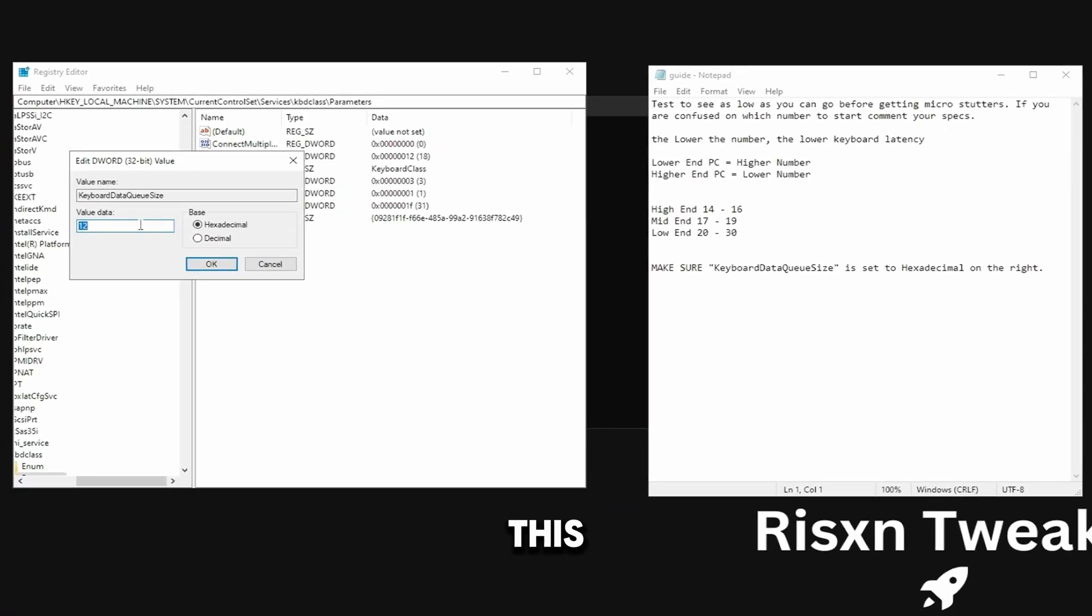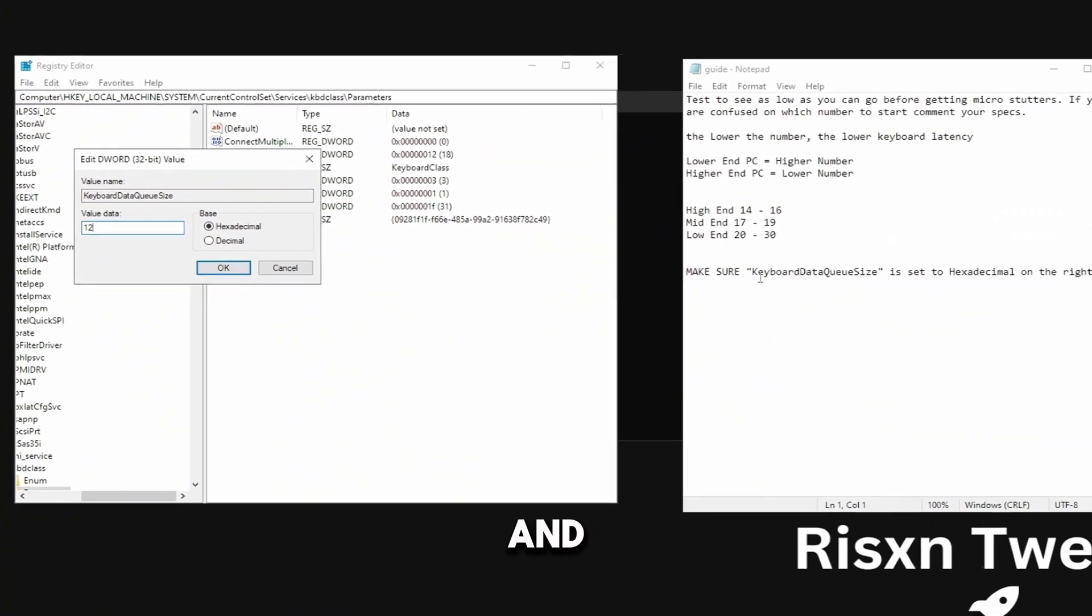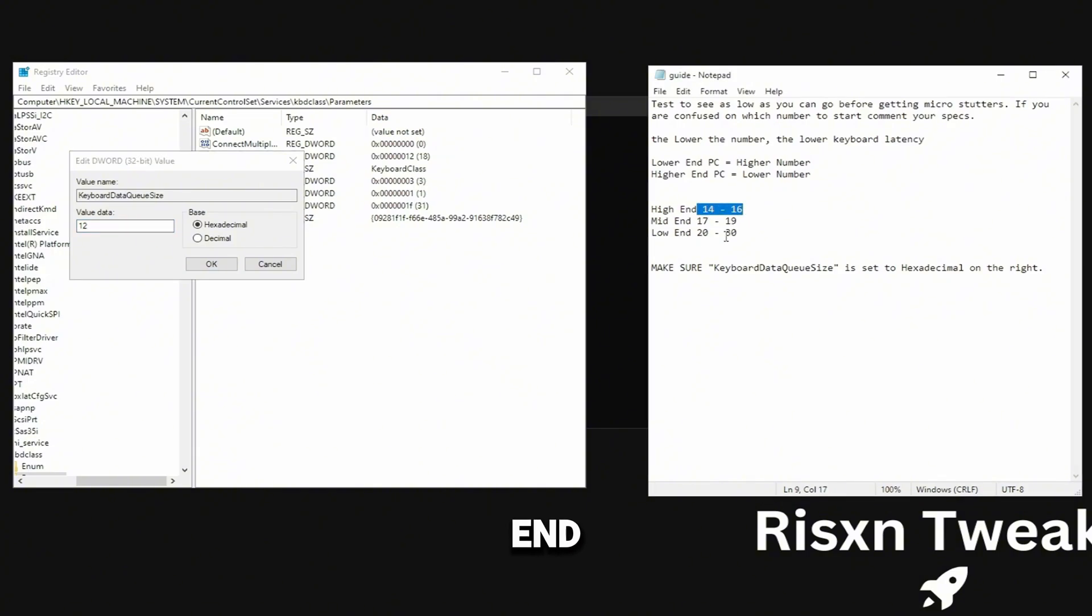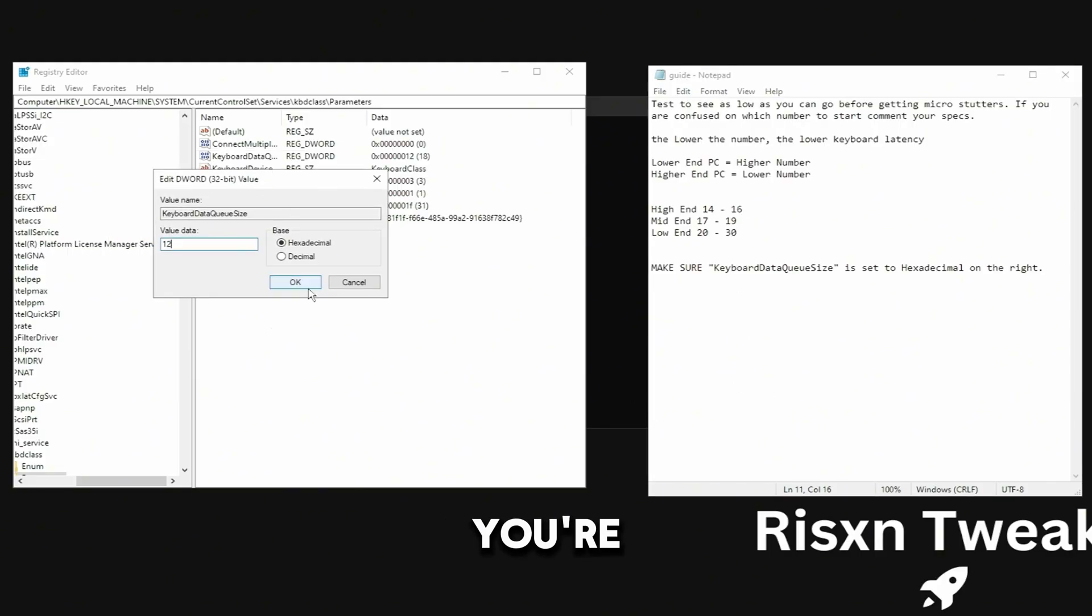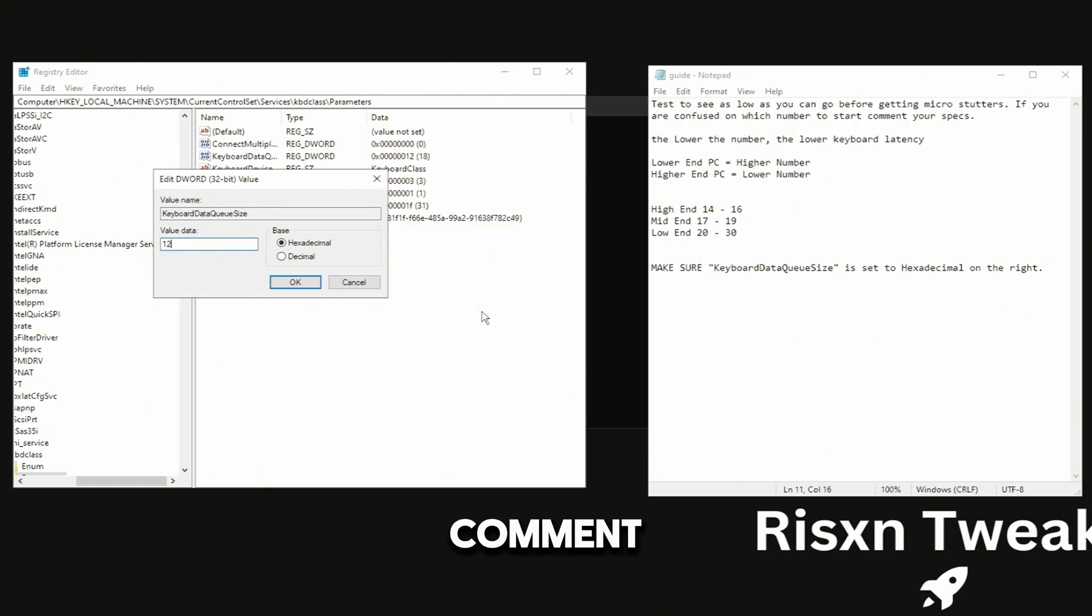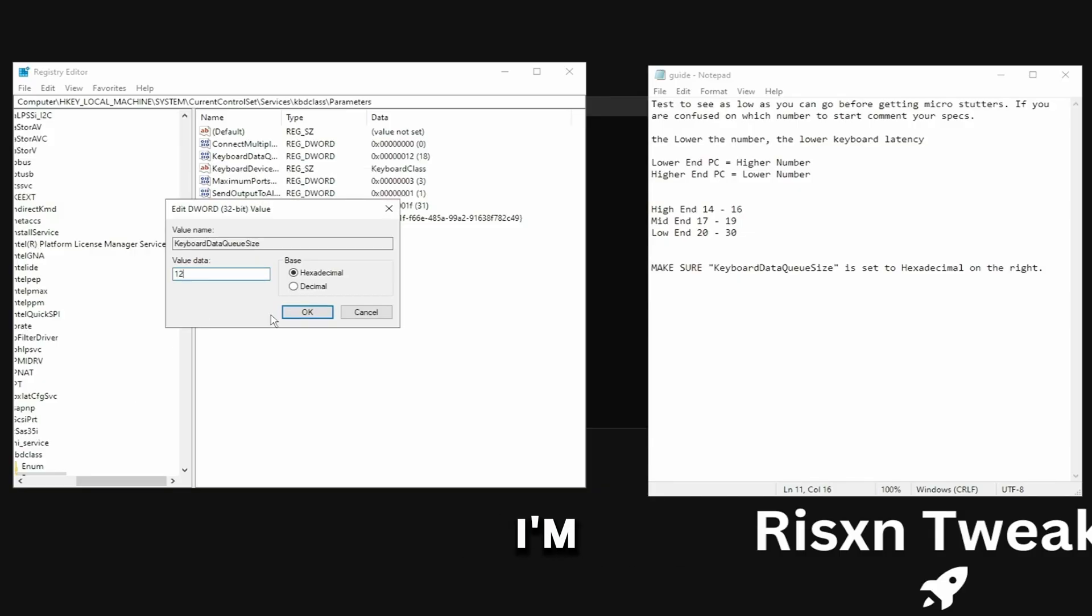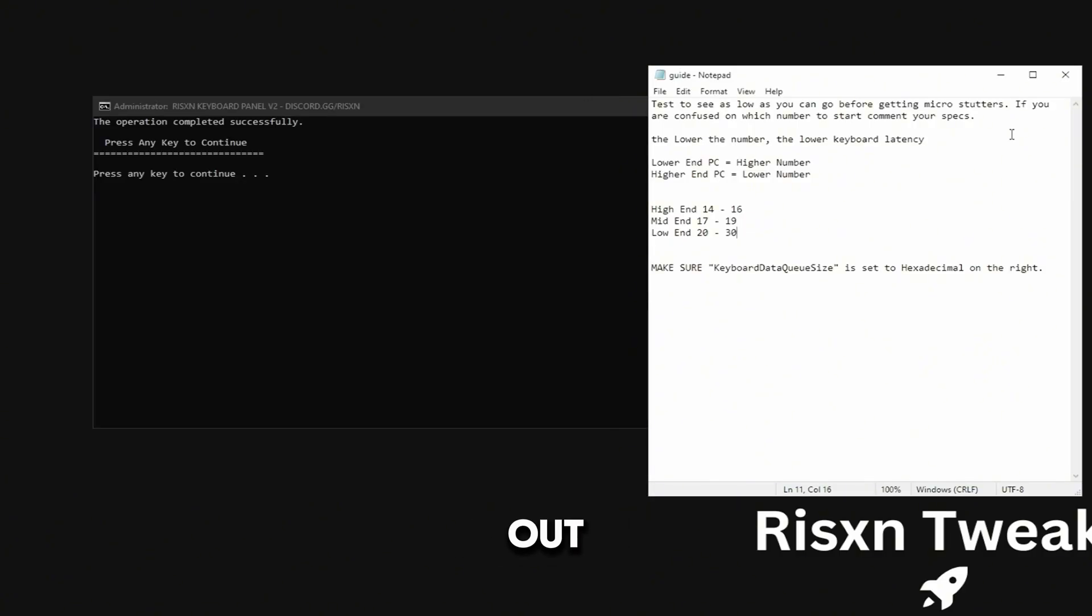Double click this, make sure it's set to hexadecimal. If you're on a high-end PC, put this to a number between 14 to 16, mid-end 17 to 19, low-end 20 to 30. Basically you just want to lower it until you get stutters on your keyboard and then just go two up from that or one up. If you're unsure on what you should set this to, just comment your specs, your CPU and GPU down below in the comments and I'll tell you what range to put it through. I'm going to put mine to 14 since I have a high-end PC, and then I can close out of both of these.